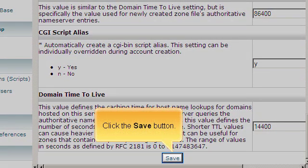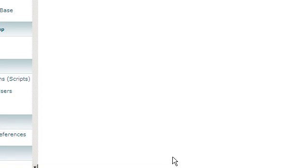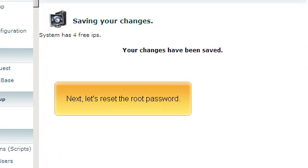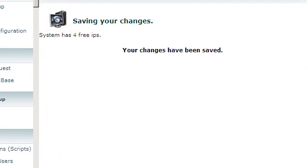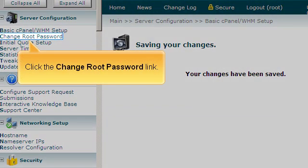Click the Save button. Next, let's reset the root password. Click the Change Root Password link.